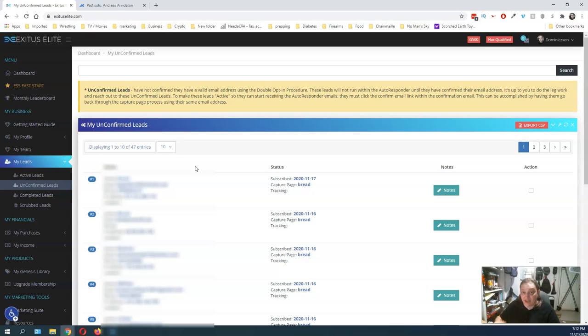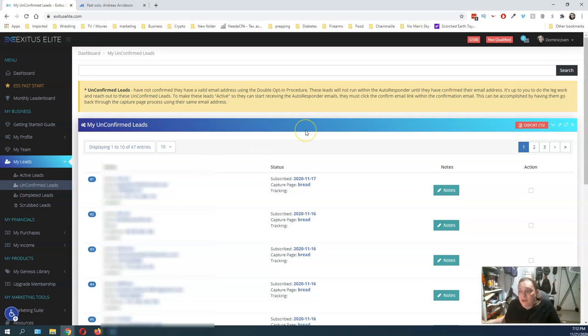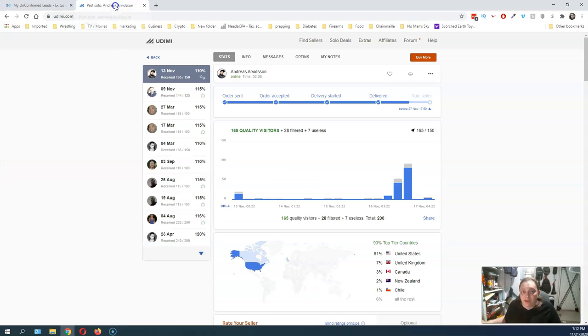Not everybody goes in, clicks, goes to their email and says yes, sign me up. So that can be good and bad.